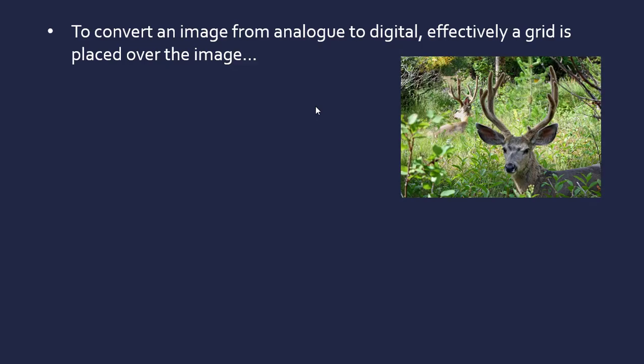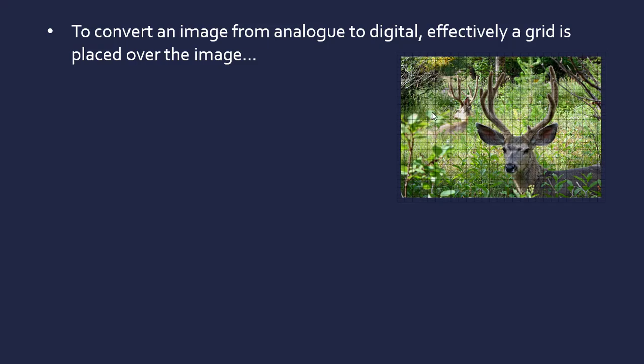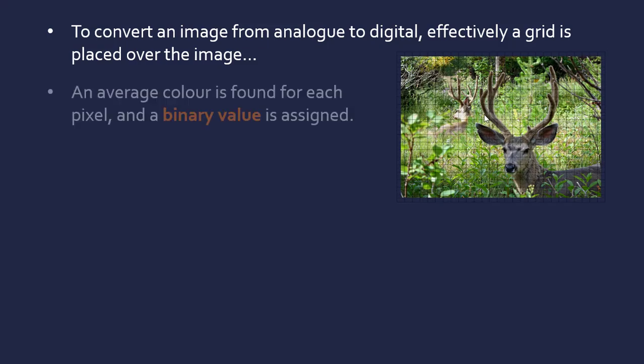So to actually get an image in the first place in a camera, to hugely simplify the process, effectively a grid is placed over an image with each box representing a pixel. An average color is then found for each pixel, and a binary value is assigned to this color. So a color will have a unique binary value, a shade of a color.